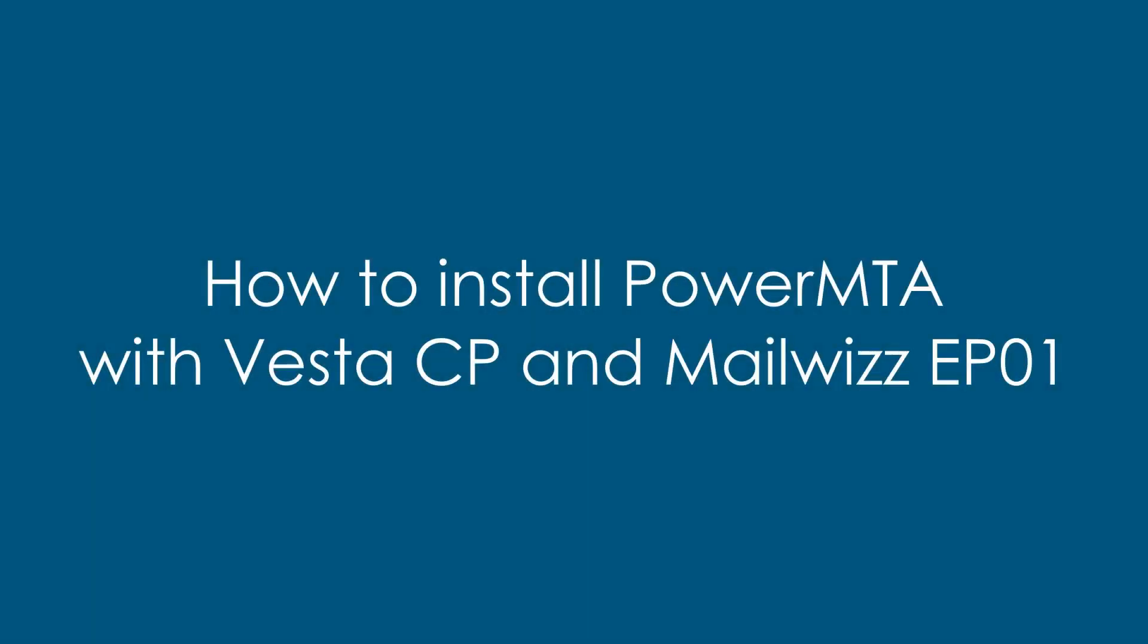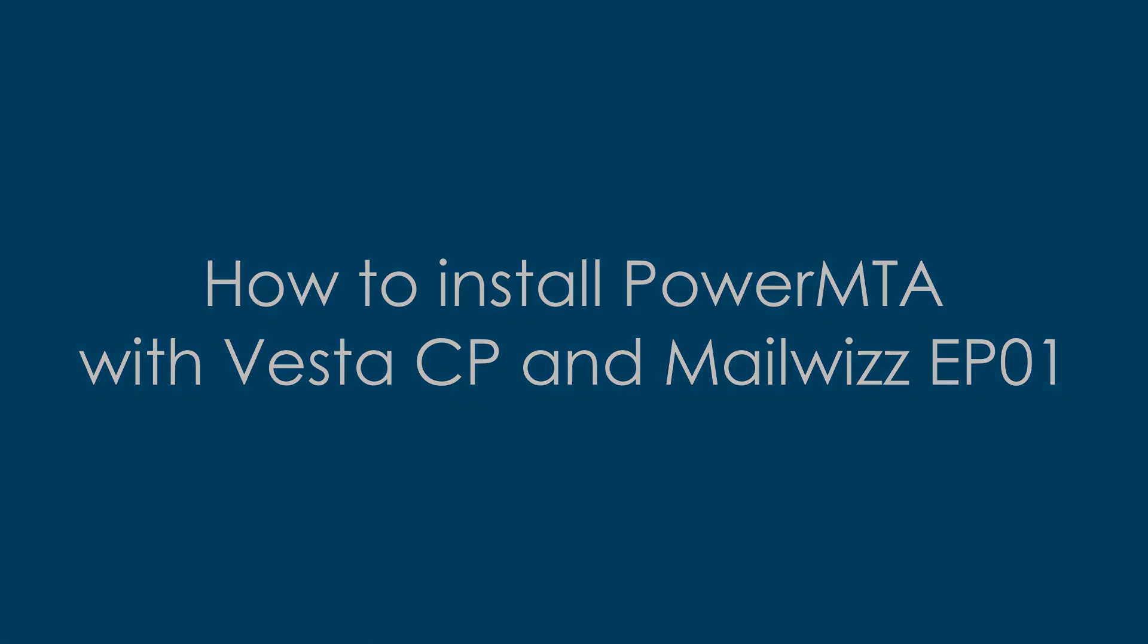Hello guys, welcome to our YouTube channel Info Tech People. Today we are starting a brand new series on how to install PowerMTA with Vesta Control Panel and MailWiz Email Marketing Application.